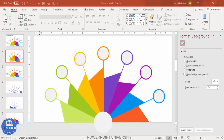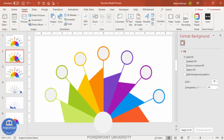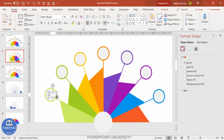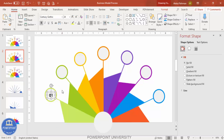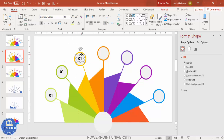Now it's time to add text. Type 'Option 01' and change the font to any font of your choice — make it bold and increase the size. Press Ctrl+D to duplicate and place one on each oval, then rename the text for each option one by one.